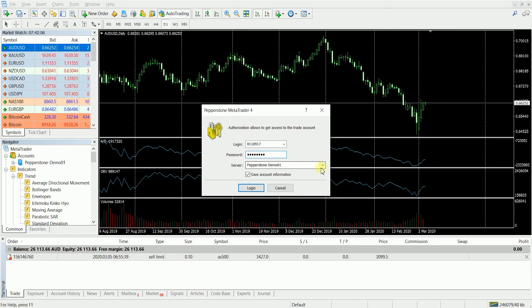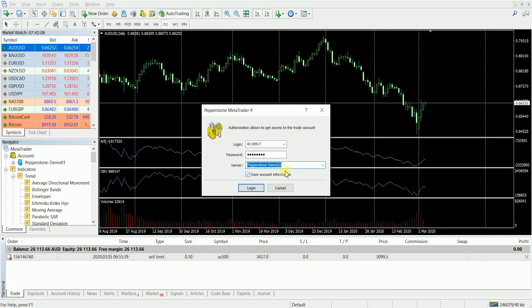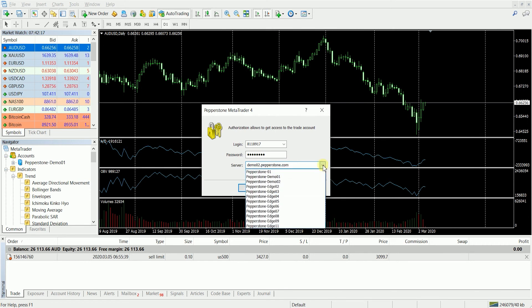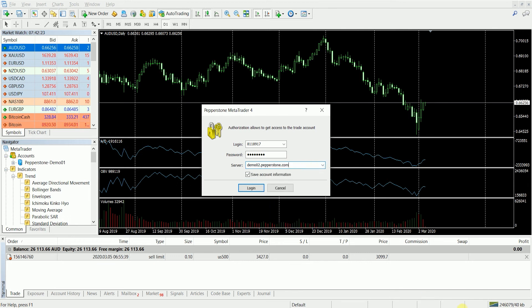Now if you've got Pepperstone demo02, another way you can type this is by typing in demo02.pepperstone.com, and that also goes for the other ones. If you've got edge02, you can type in edge02.pepperstone.com. If it gives you a no connection error on the bottom right hand side.